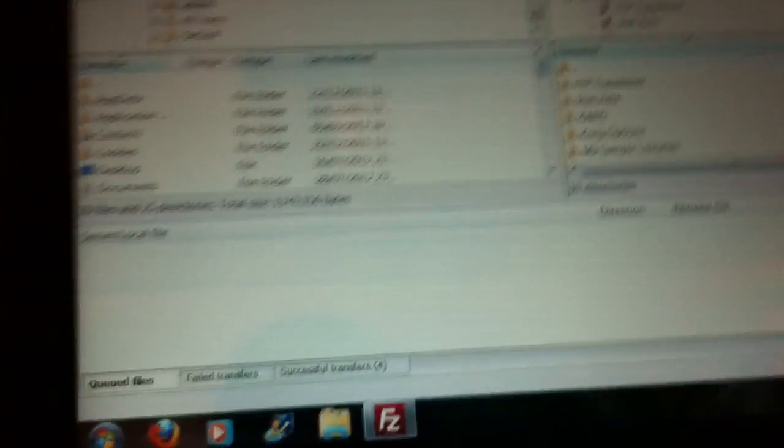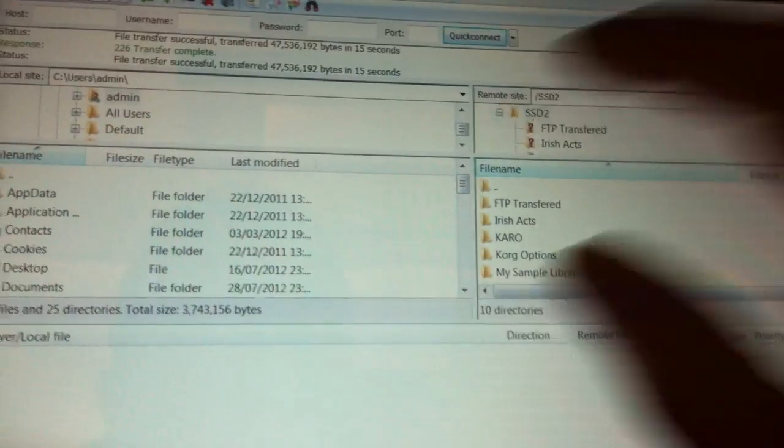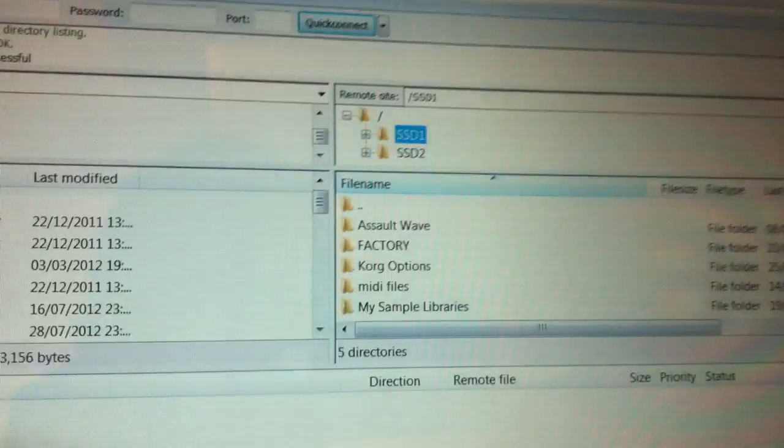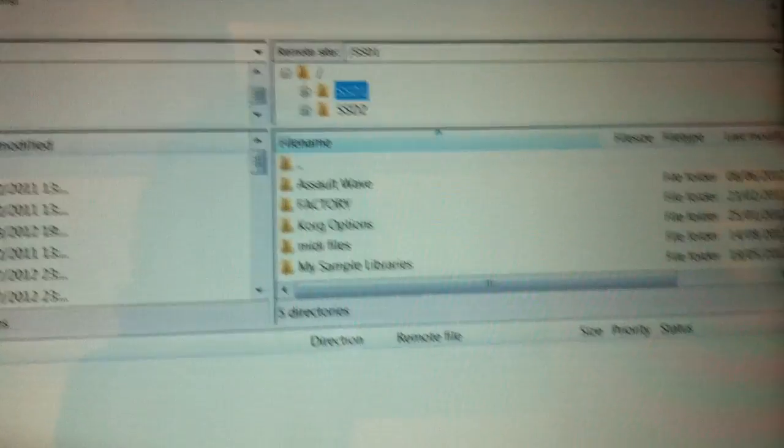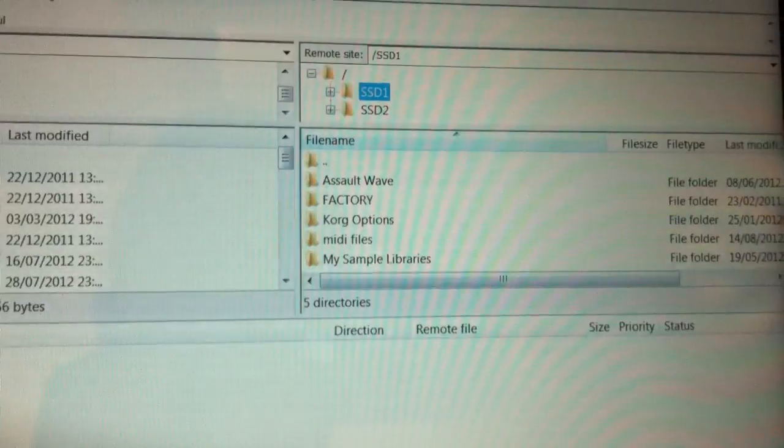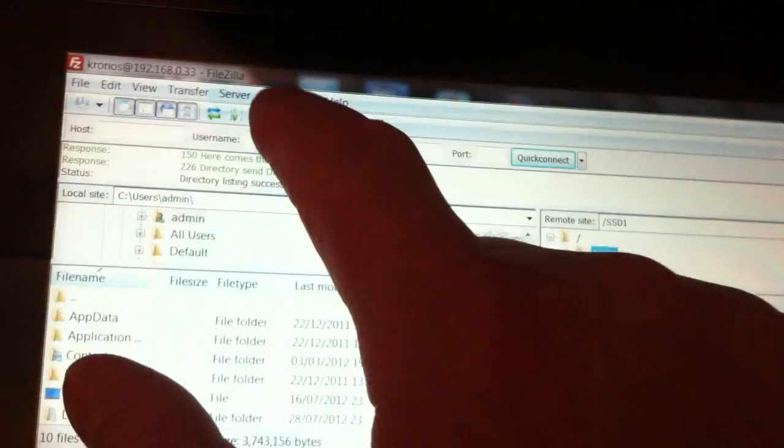And so that's really it. You can access the other solid state if you want. So I actually have two drives inside my Cronus. And we'll disconnect then.